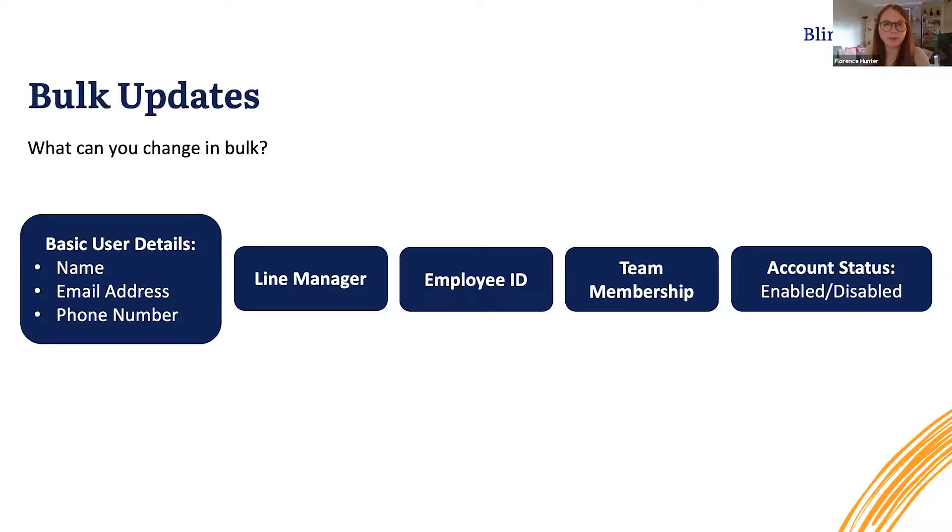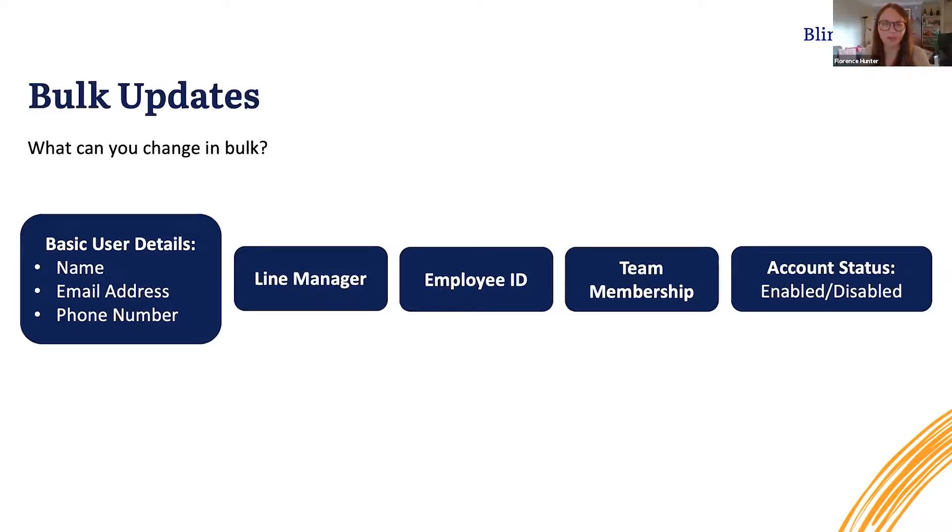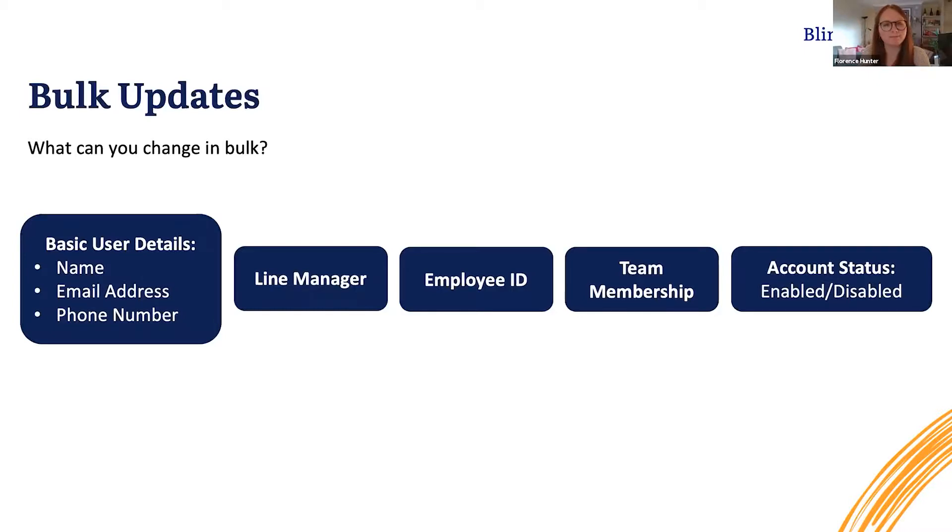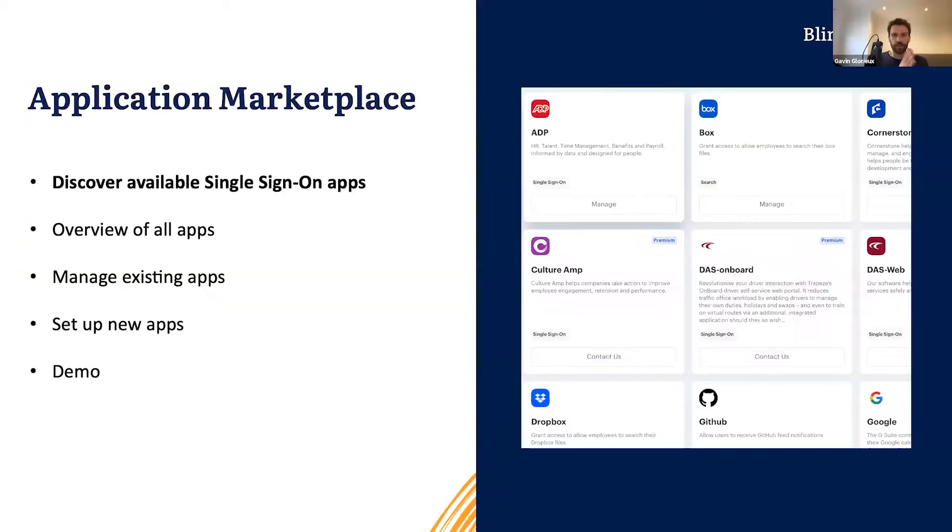And finally, you'll be able to update account status. So you will be able to bulk enable and bulk disable users at the same time, and it's as simple as that. Now I'm going to hand over back to Gavin who's going to tell you about the application marketplace.